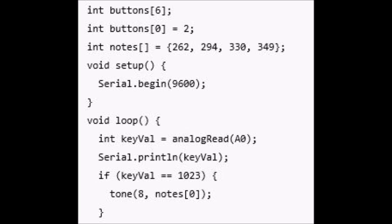Now you need to begin serial communication. In your setup, start serial communication with the computer using Serial.begin(9600). So far, we've created an array with 6 integers, given the first element of the array the value 2, and set up an array of 4 notes using the frequencies that you saw on the previous slide.